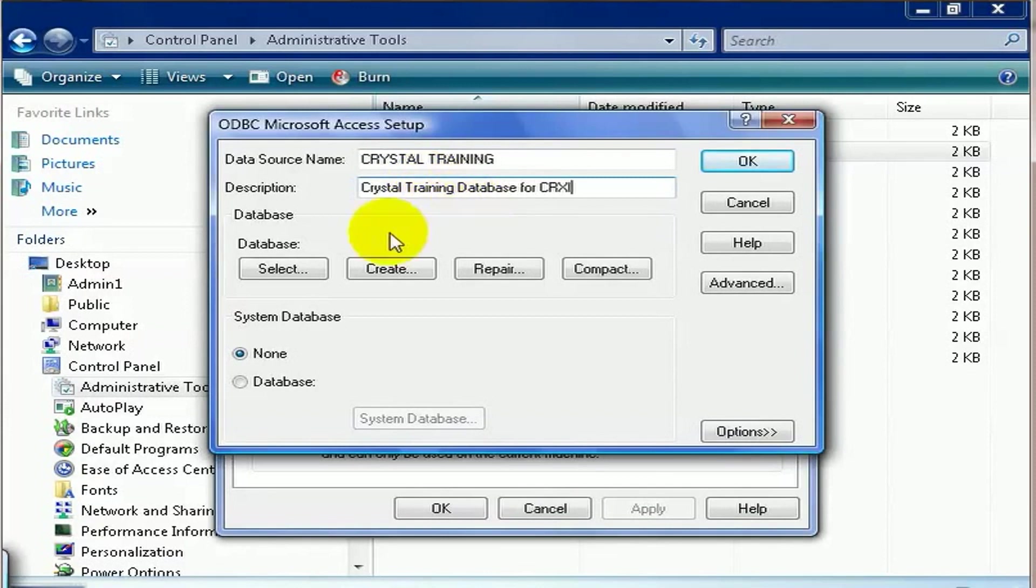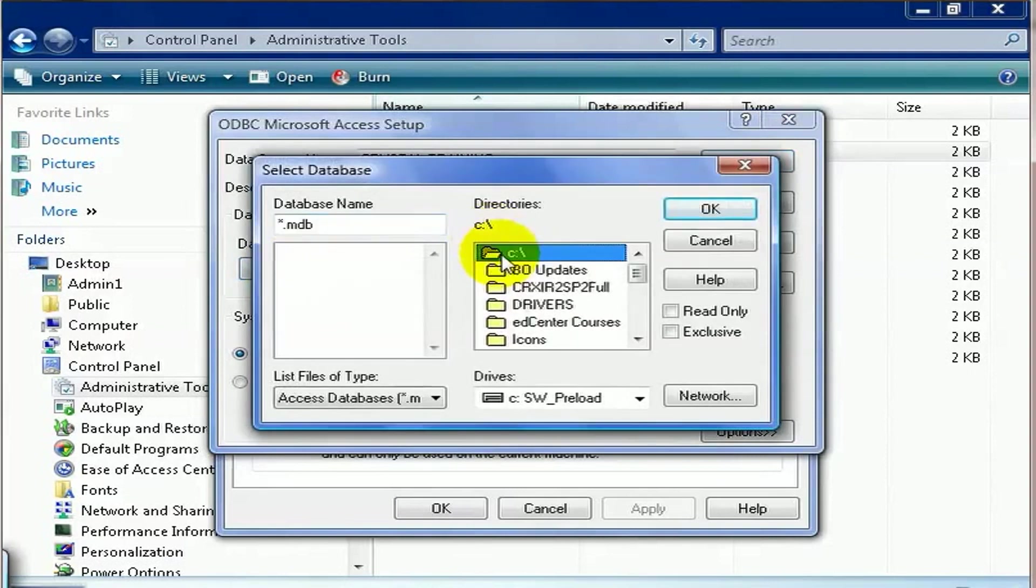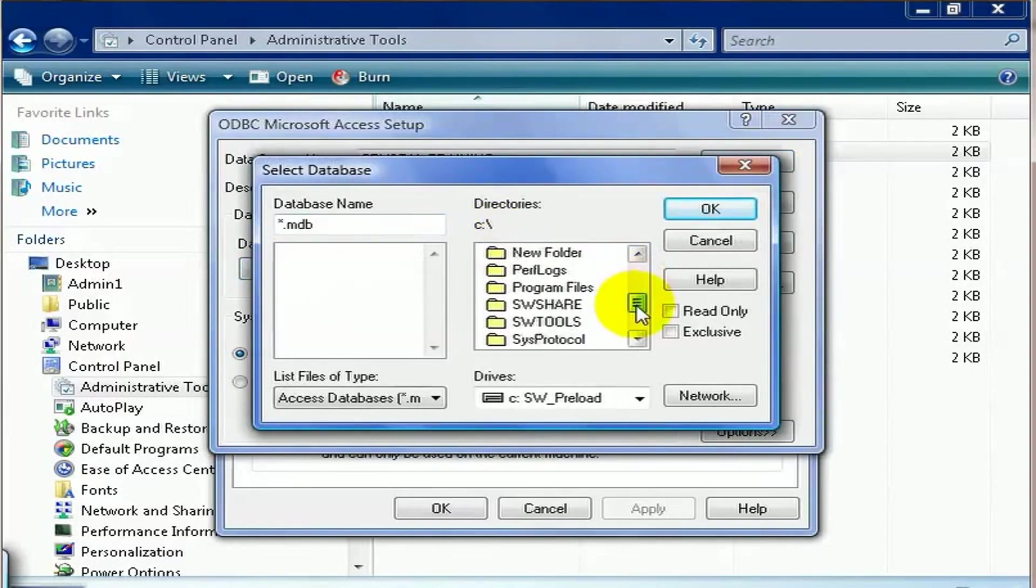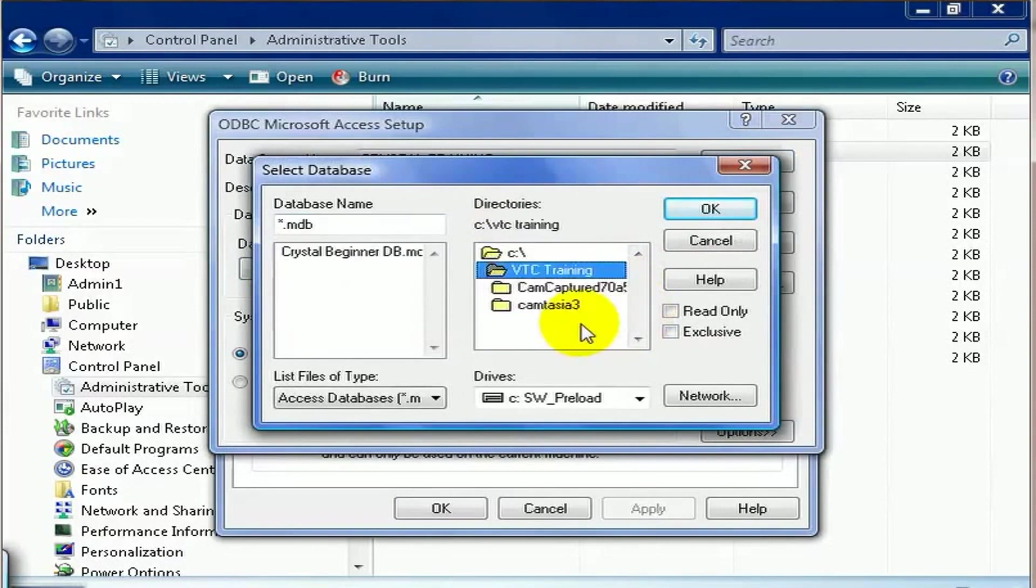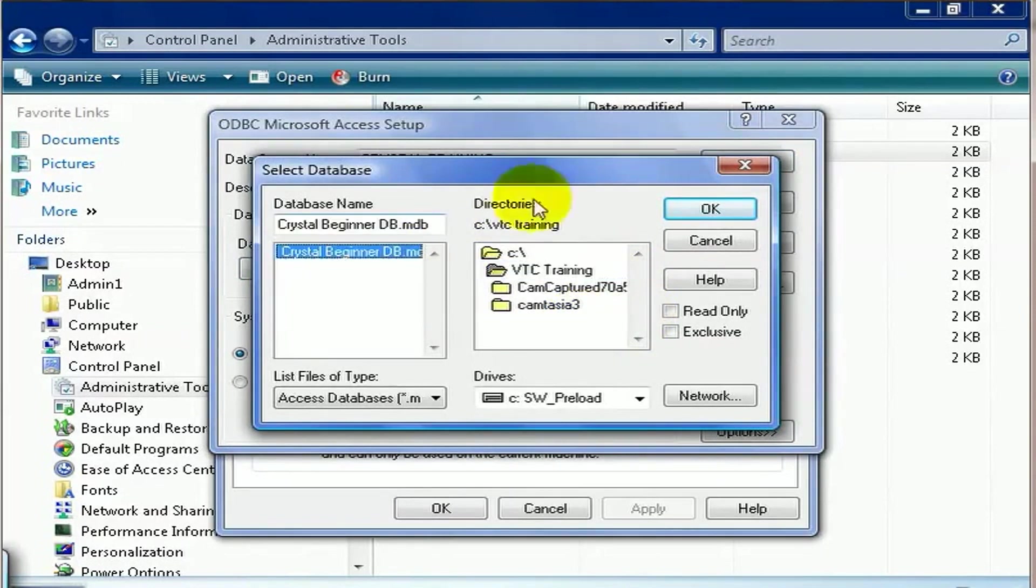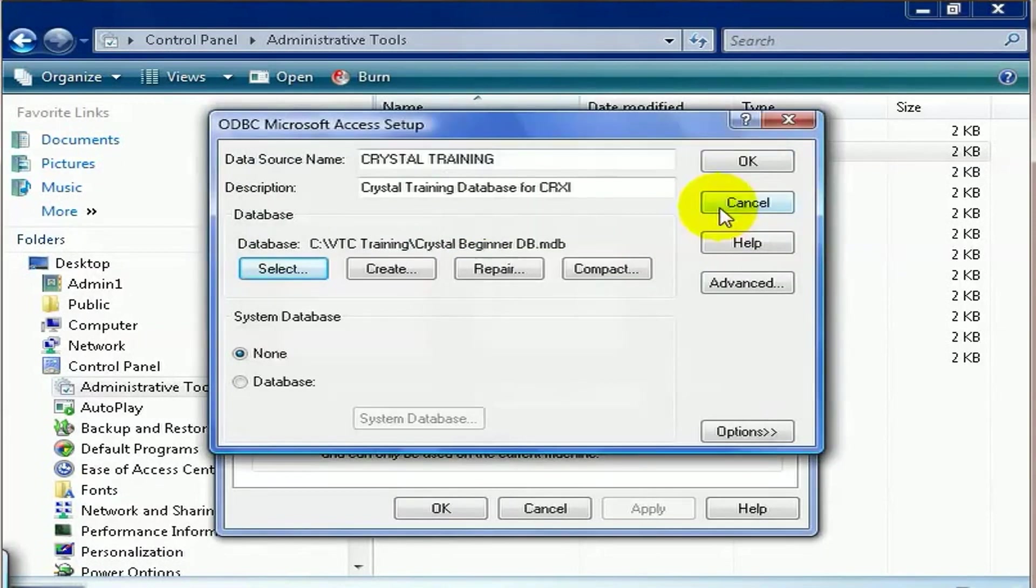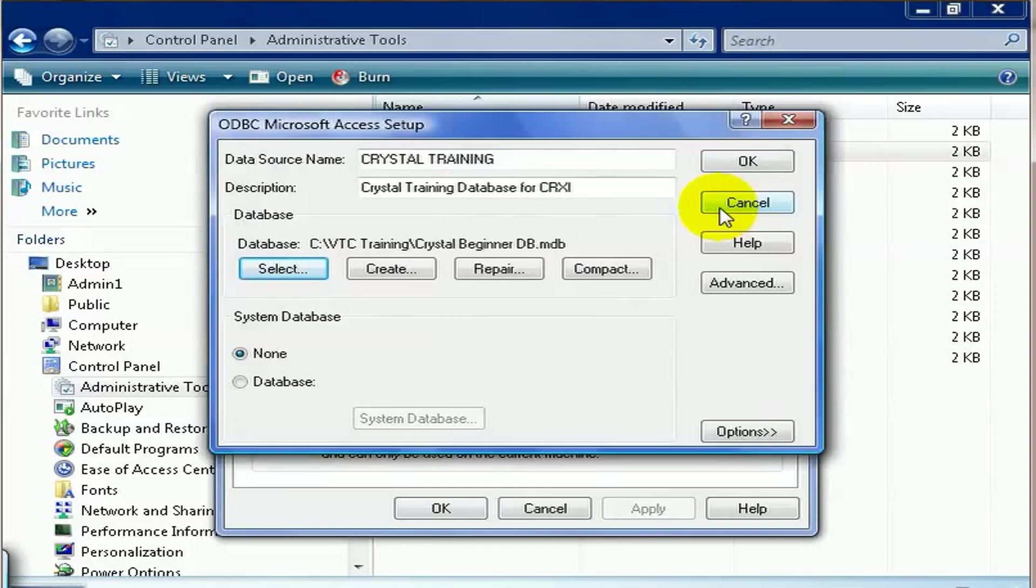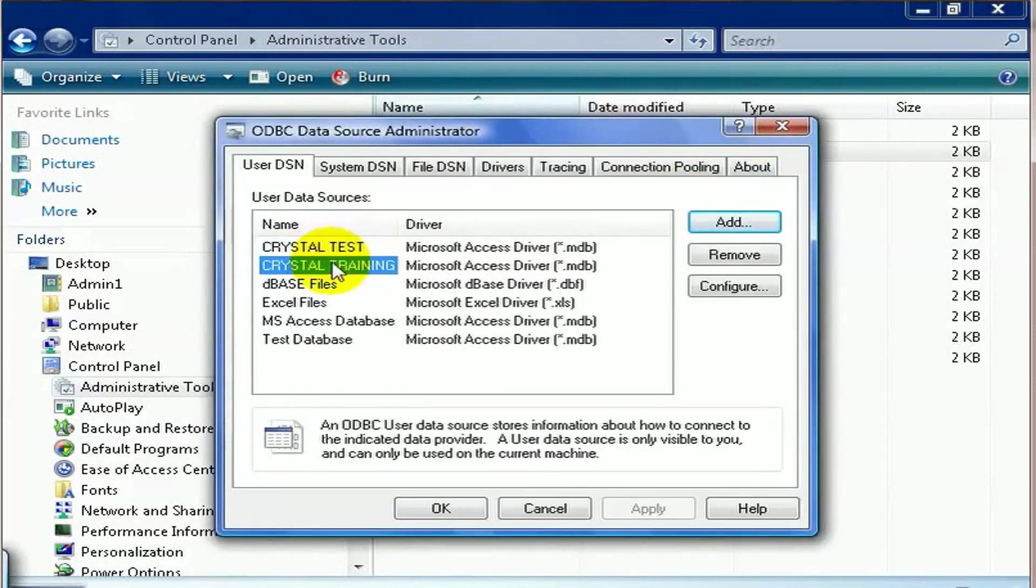In this case, we need to choose our database, and our database is the test database that came with the coursework you should have downloaded. I put it in the folder called C VTC Training, and there it is. This ODBC connection knows exactly where to go, what type, and exactly where the data will be found. Go ahead and press OK.